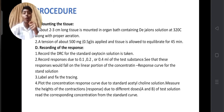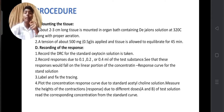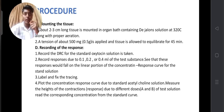The fourth procedure is recording the response. First, record the dose-response curve (DRC) for the standard oxytocin solution. Then record responses due to 0.1, 0.2, 0.4, and 0.5 ml of the test substance, ensuring these responses fall on the linear portion of the concentration-response curve for the standard solution. Label and fix the tracing. Plot the concentration-response curve for the standard solution. Measure the heights of the responses due to different doses of the test solution, then read the corresponding concentration from the standard curve.